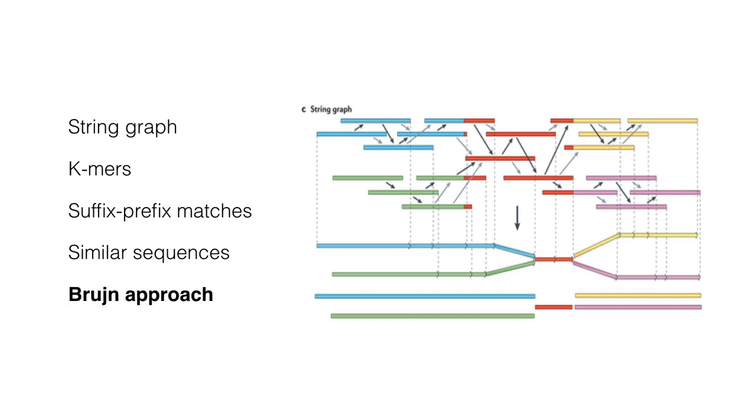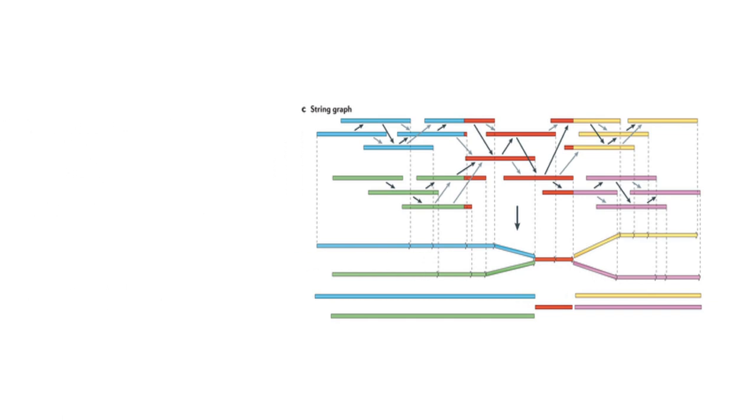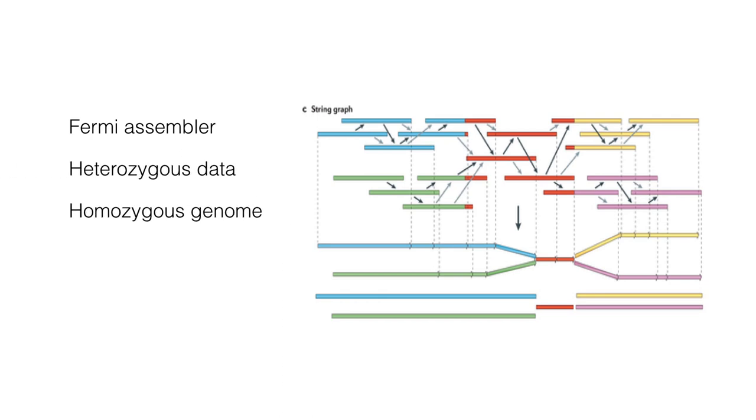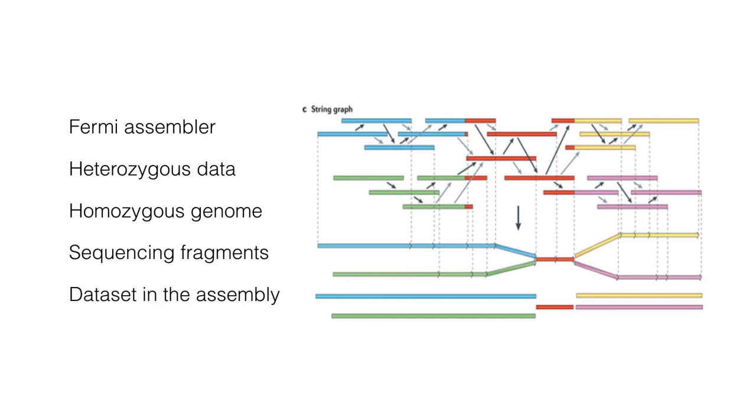We have used string assembler, Fermi, and compared them to the De Bruijn assemblers in our own research. And it seems that De Bruijn assemblers may be performing better with heterozygous data, while string graph is best for homozygous genomes, because it uses full length of the sequencing fragments, and therefore will maximize the dataset information included in the assembly.